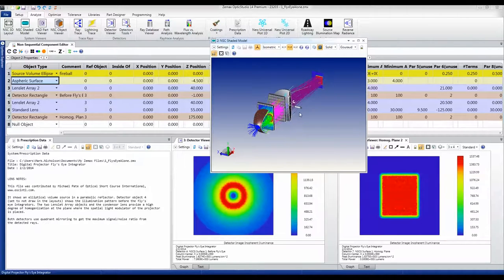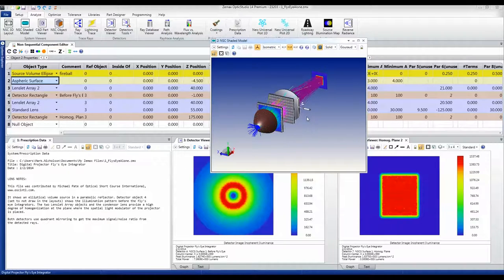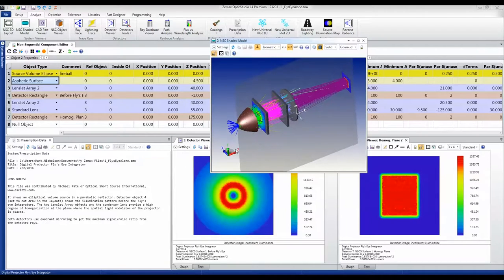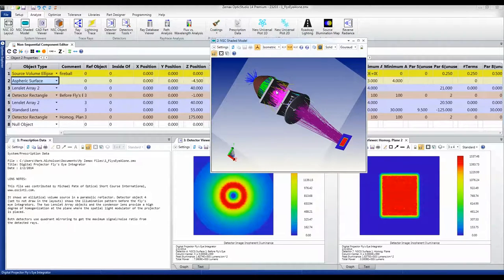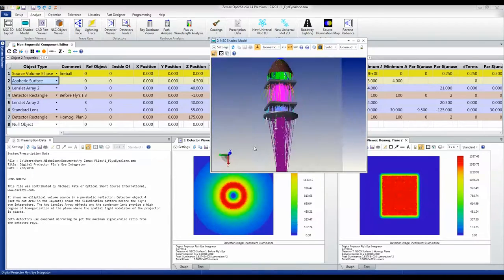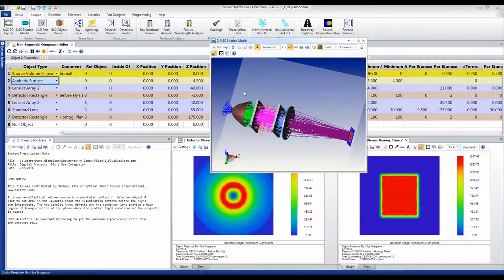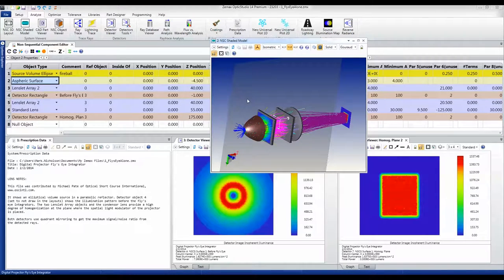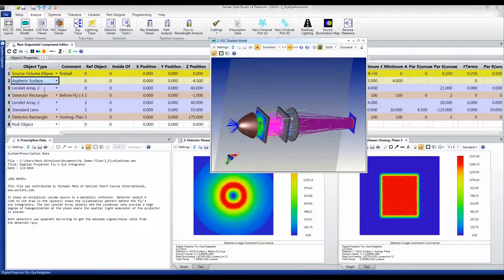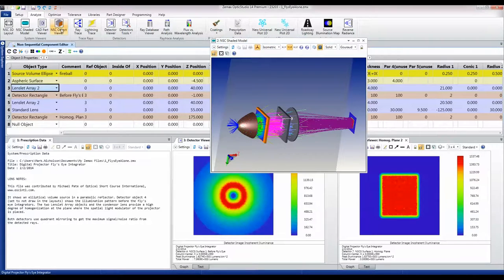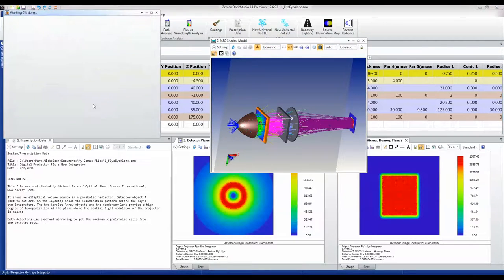So what we do instead is we take that light and put it through a pair of fly's eye integrators, which are lenslet arrays. If we just click on this lenslet array and look at the viewer, you'll see that it's just an array of lenslets.